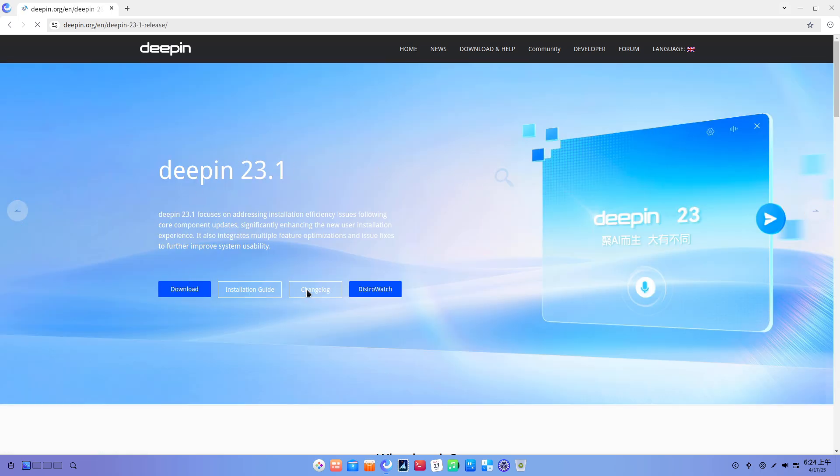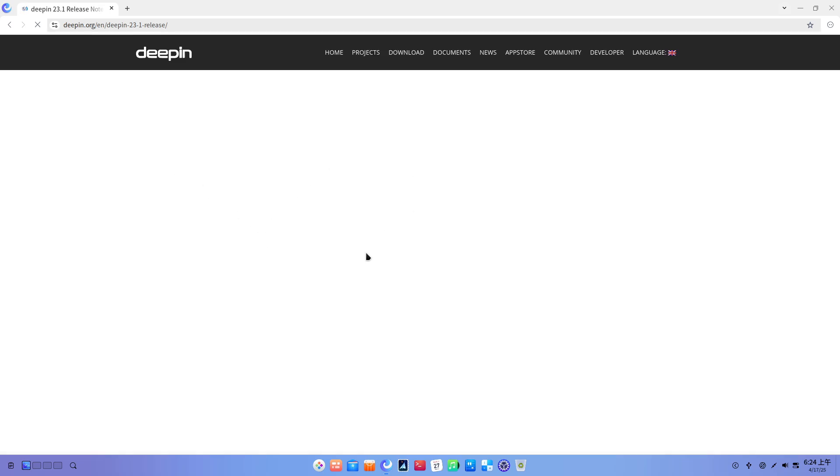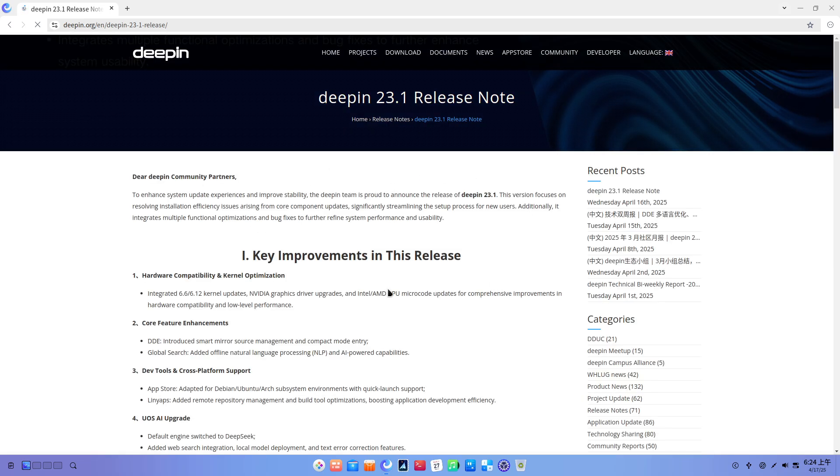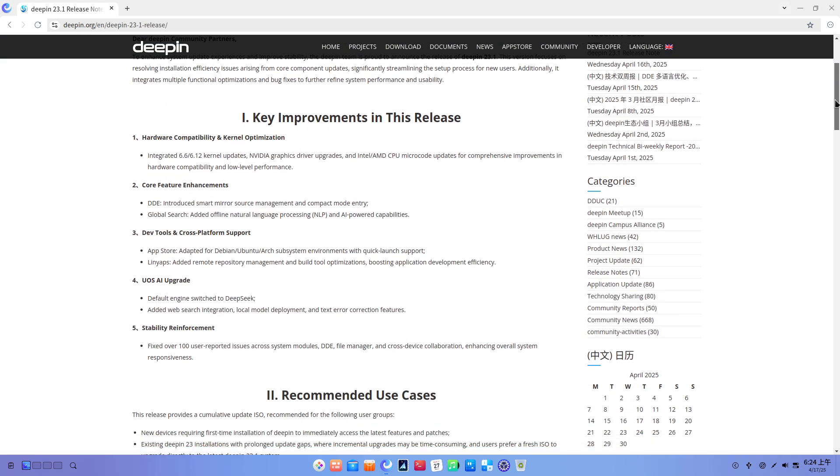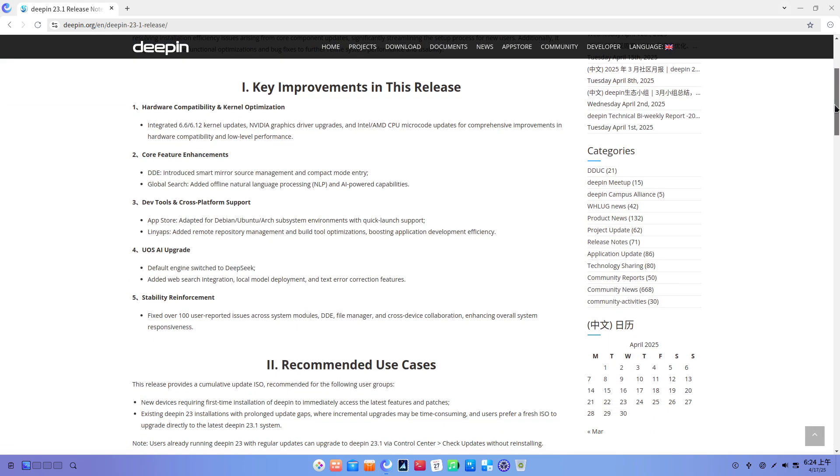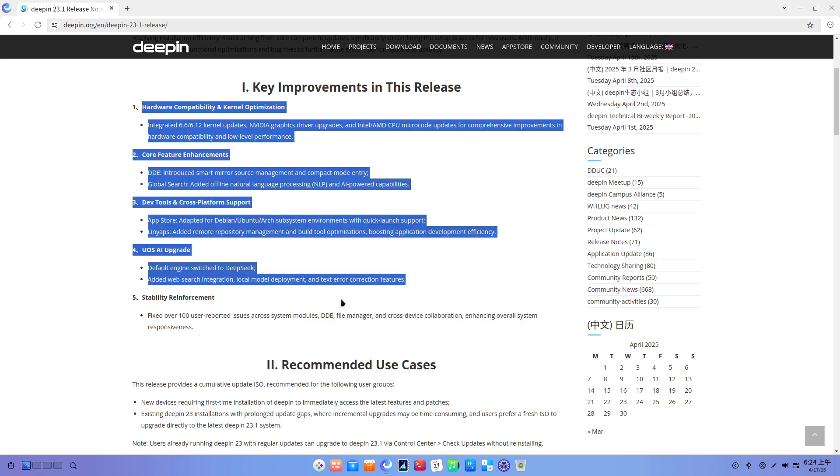3. App store and developer tools. Cross distro support. The Deepin app store can now launch and manage applications in Debian, Ubuntu, Arch Linux, and Fedora subsystems directly from its UI.